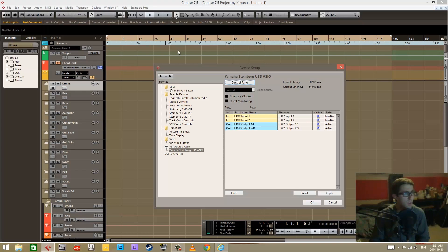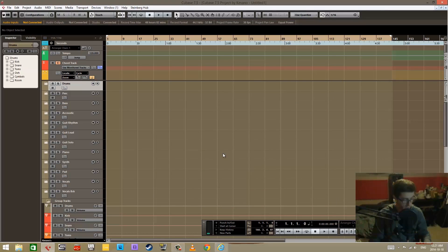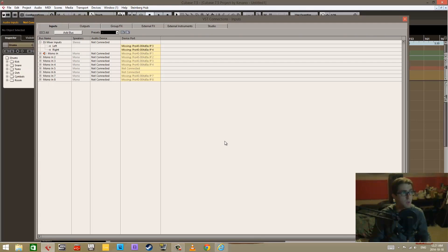Next, I think we have all of this stuff covered. Next would be actually setting up the VST connections here in Cubase.